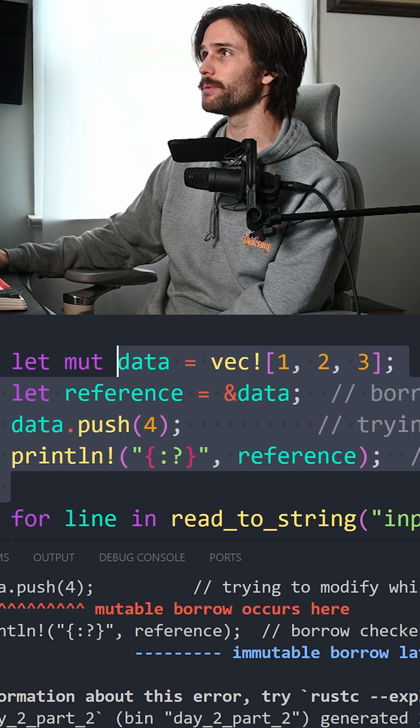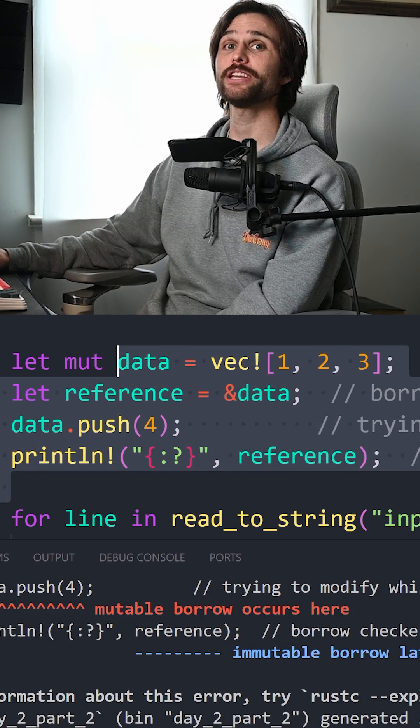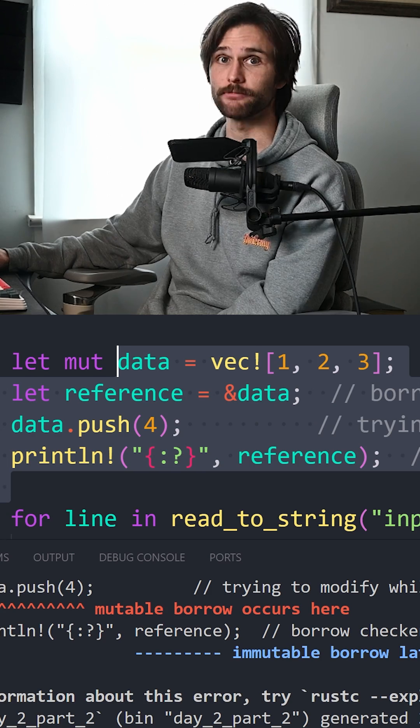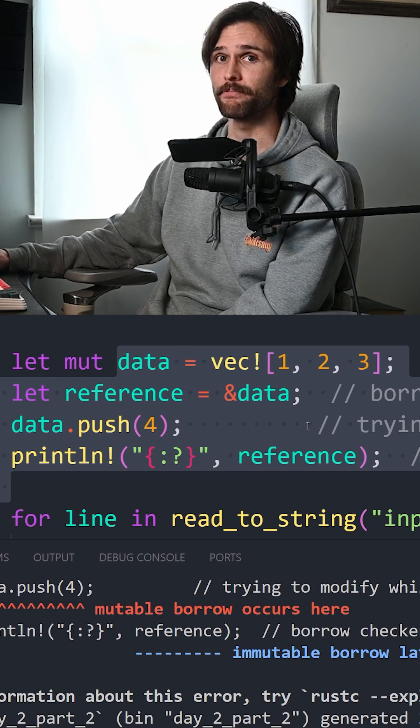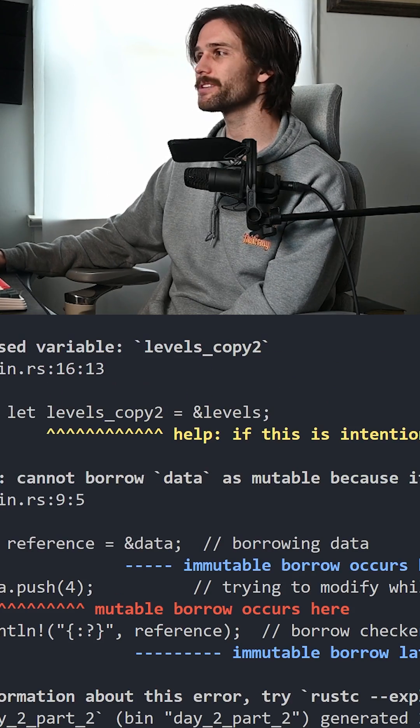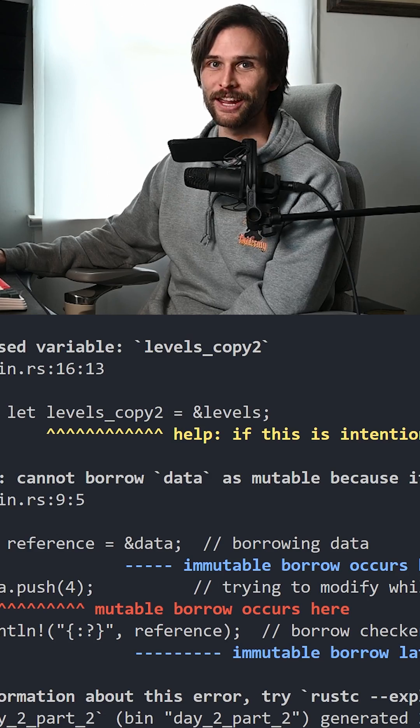In Java, this type of thing would be a concurrency modification exception. Or at least it could lead to that at runtime. But in Rust, it won't even compile, which is a good thing.